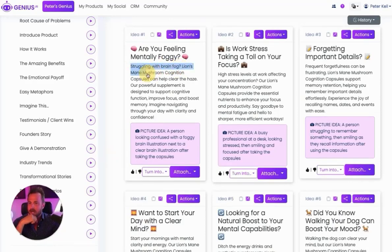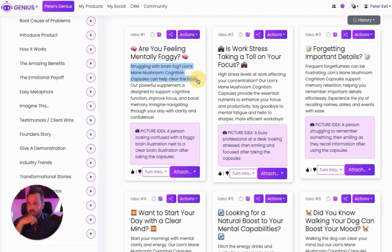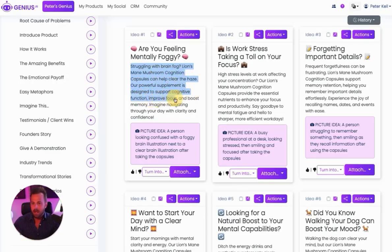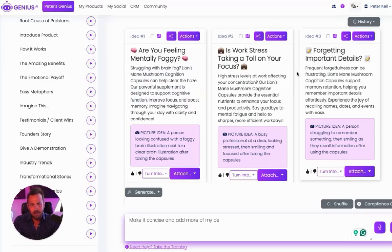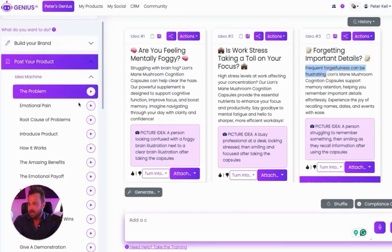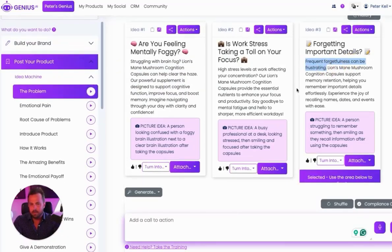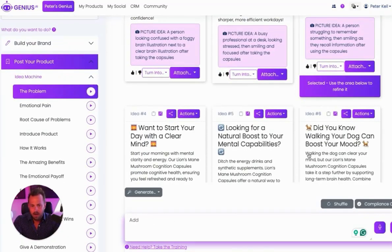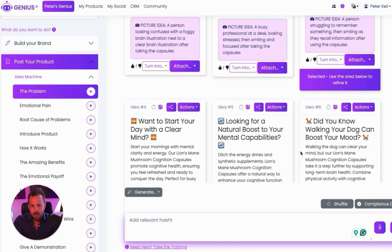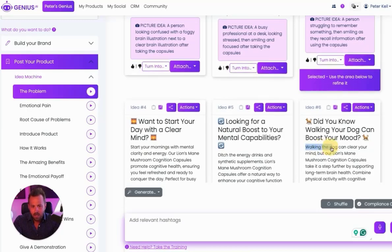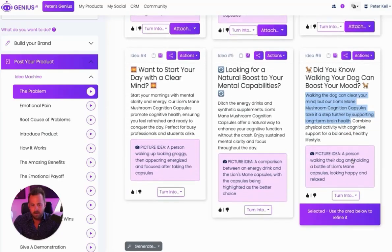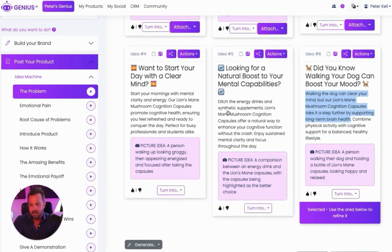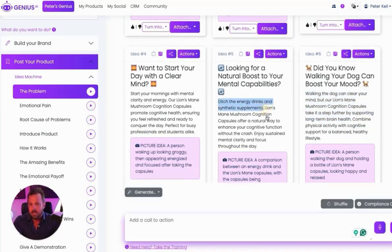Struggling with brain fog. Lion's mane mushroom cognition capsules helps to clear the haze. Our powerful supplement is designed to support cognitive function. So this one's about brain fog. This one's about frequently forgetting, because remember, I clicked the problem button. This part's about walking your dog can clear your mind, but this one makes it further. So that one's like kind of giving an analogy. Ditch the energy drinks. So that one's really cool.